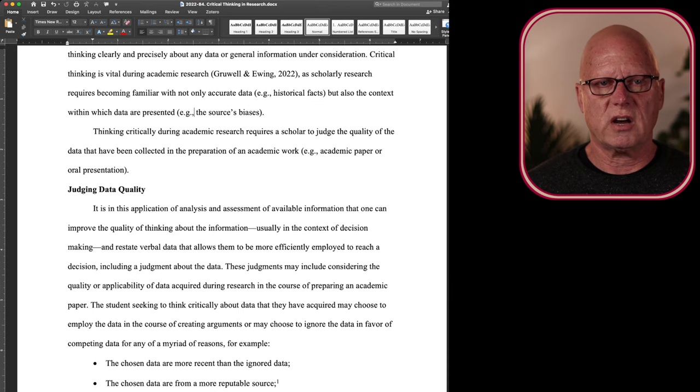When an opinion does not align and complement empirical data, the quality of the data and the opinion must be evaluated or re-evaluated. This process of evaluation is an example of critical thinking.